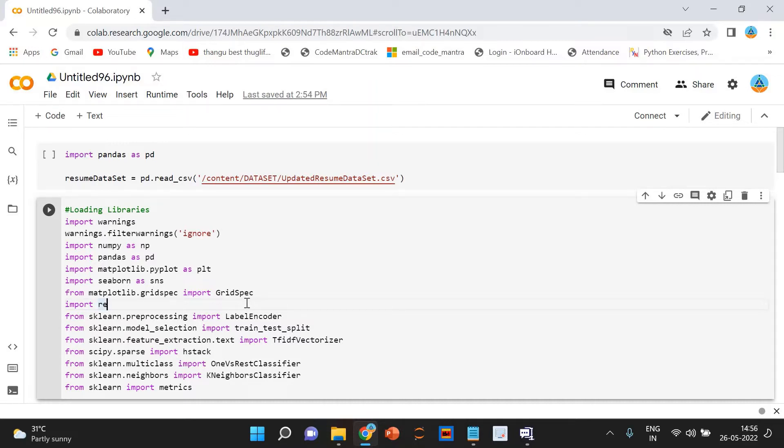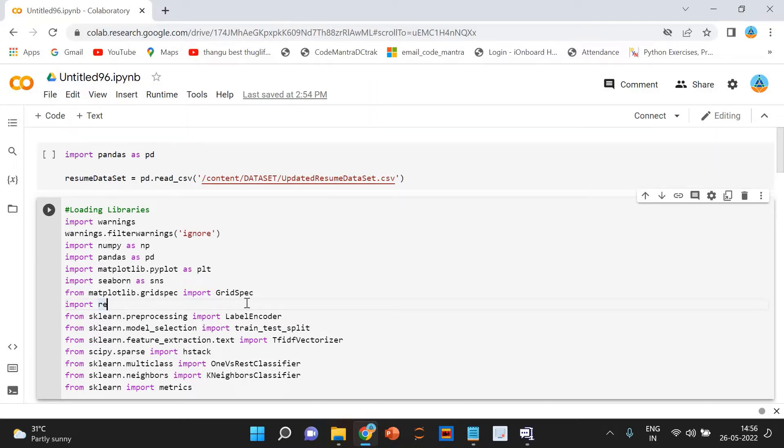It becomes very difficult for the hiring team to read the resume and select the resume. According to the requirement, there is no problem if there are one or two resumes but it is very difficult to go through thousands of resumes and select the best one. To solve this problem, we have Resume Screening using Natural Language Processing.